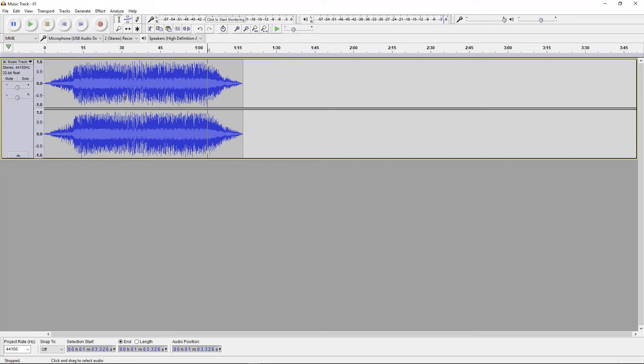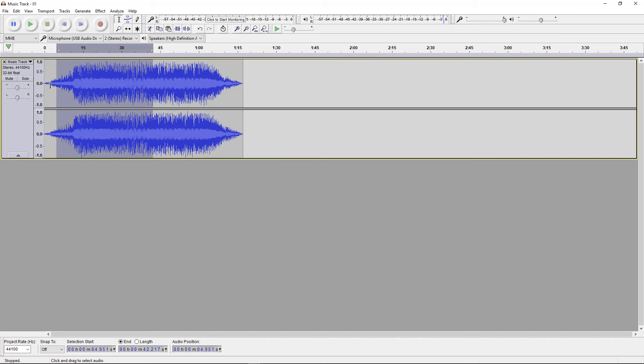This is really just a beginner's tutorial. I will do some more advanced tutorials at a later date. I just want to show you how to do some basic audio editing. You can also speed up and slow down the audio track.